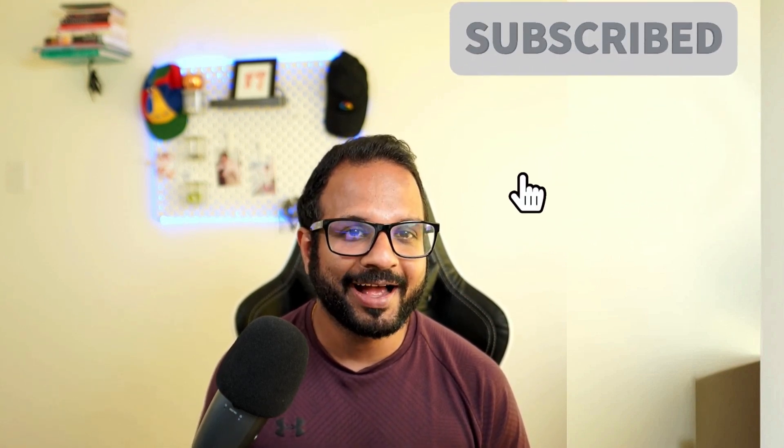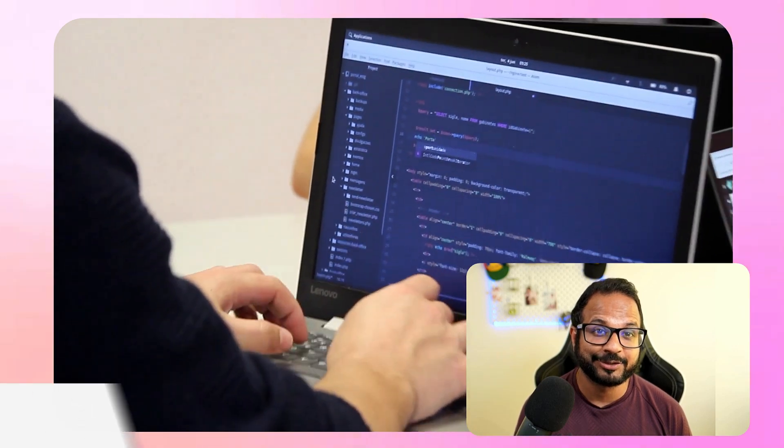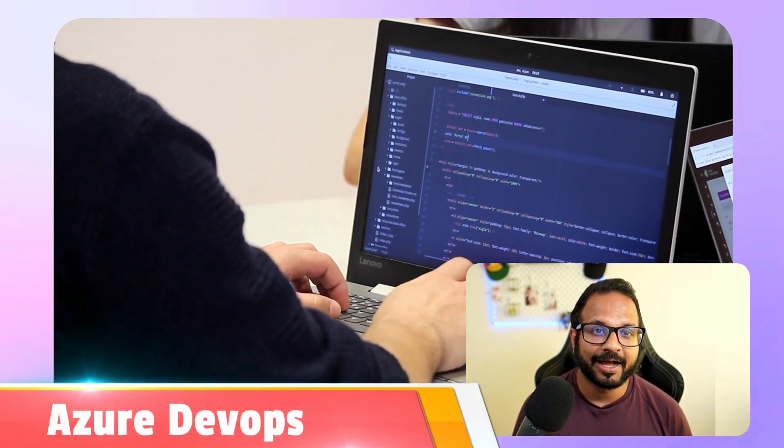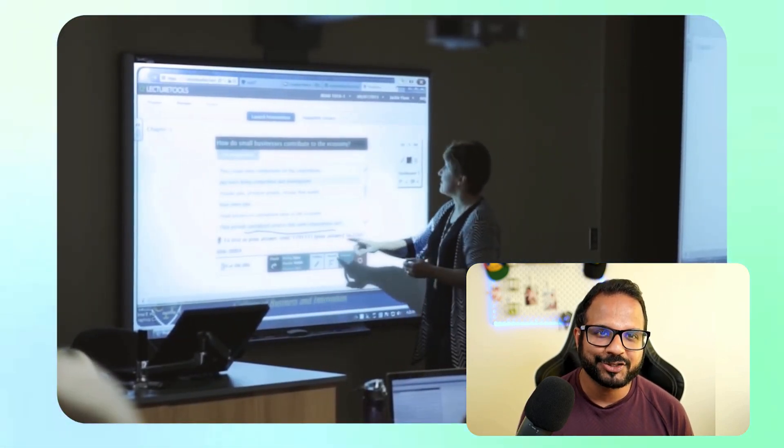That's it for this video. I hope it was beneficial. If it added some value, please give it a thumbs up and consider subscribing if you're new here. Let me know any questions, comments, or feedback in the comment section and I'll try to incorporate that in upcoming videos. I'll be starting a series on Azure DevOps — a full course with concepts, animations, demos, and real-time projects covering CI/CD in Azure DevOps. Thank you so much for watching and I'll see you soon.